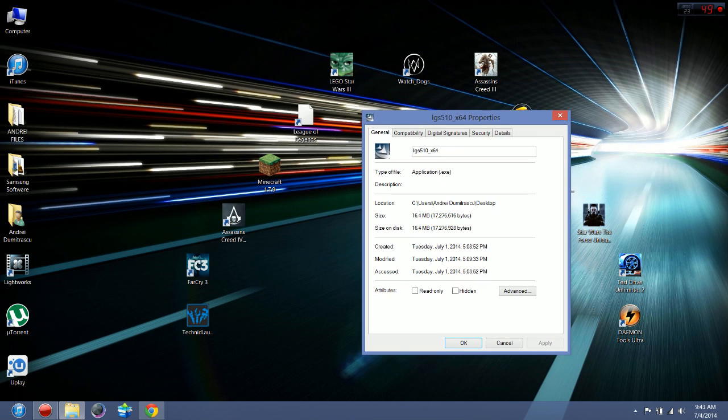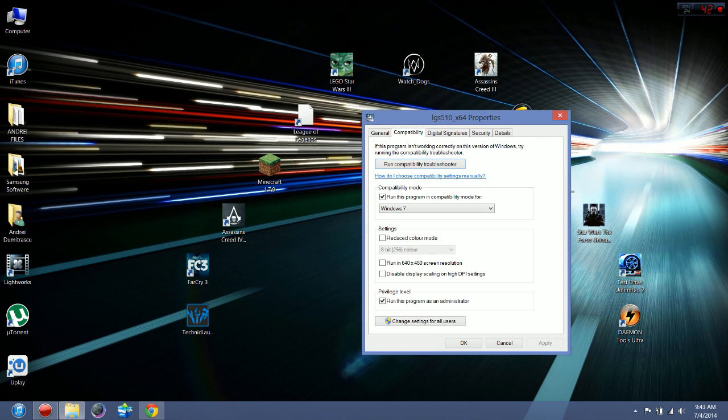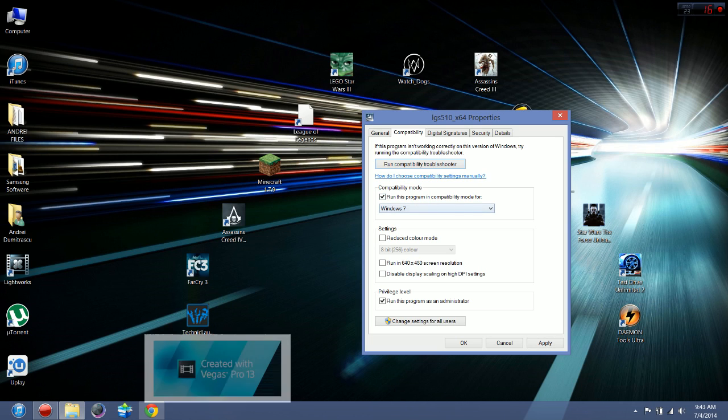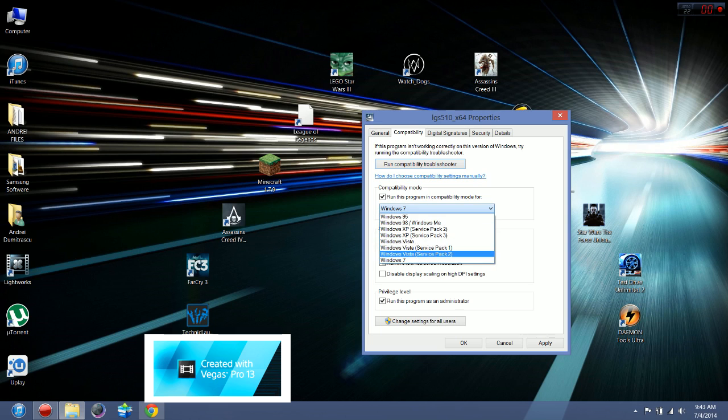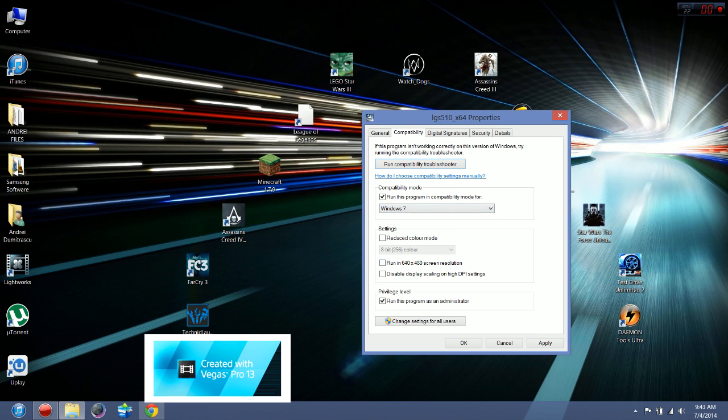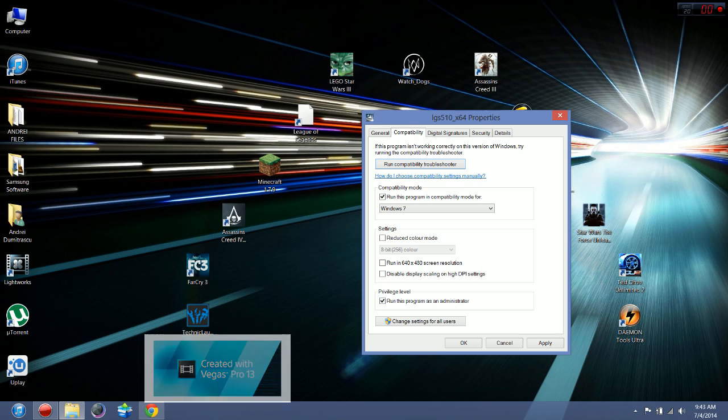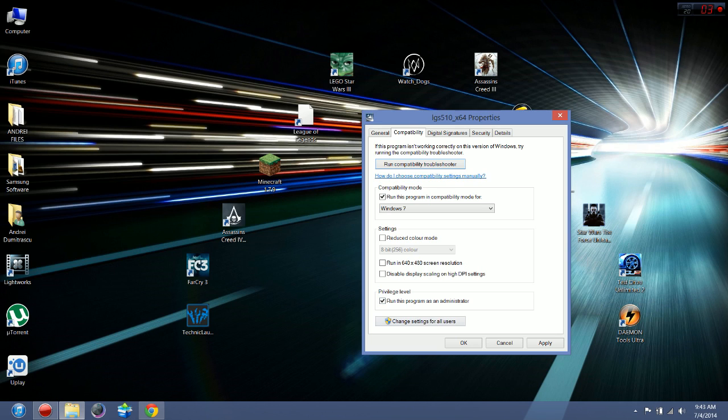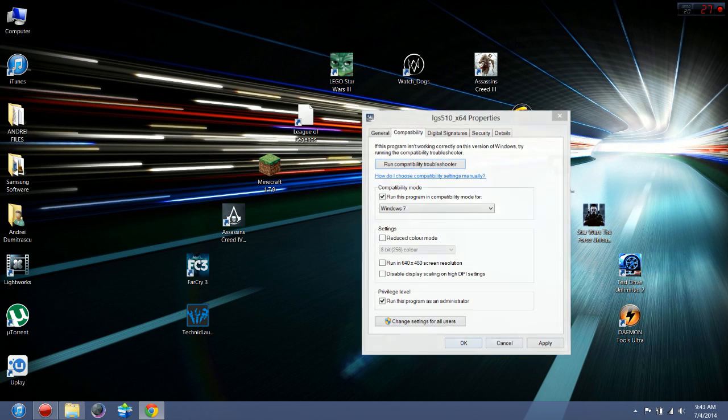Then go to compatibility and you're going to run this in compatibility mode for Windows 7, not Windows XP Service Pack 3. Because of the privilege level, click run this program as an administrator. Click apply and then OK.